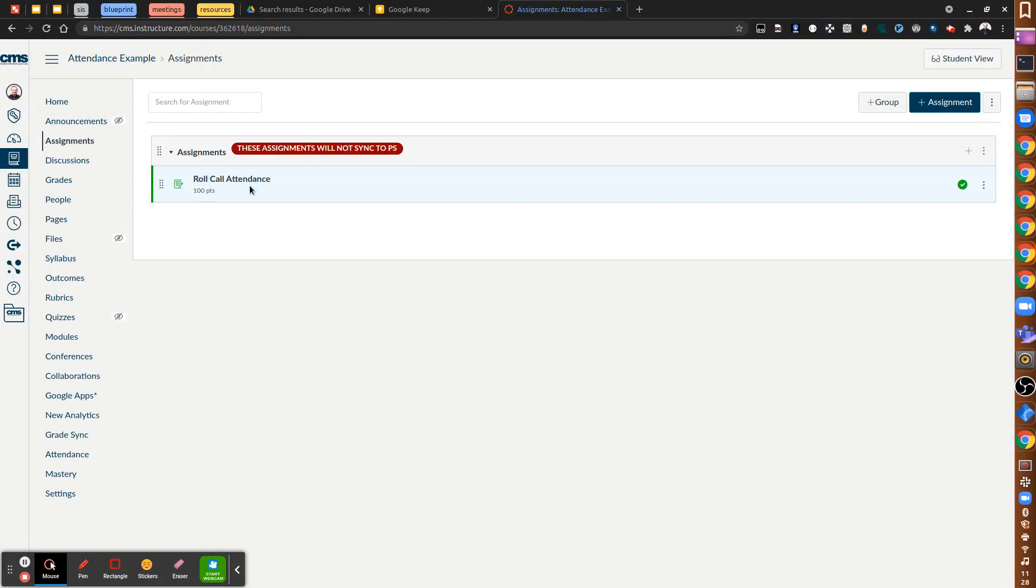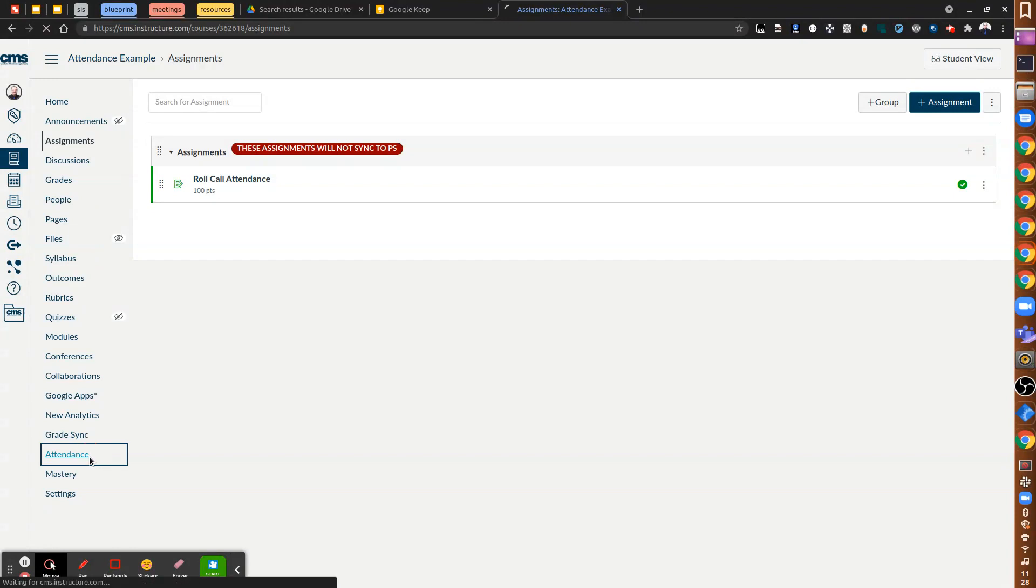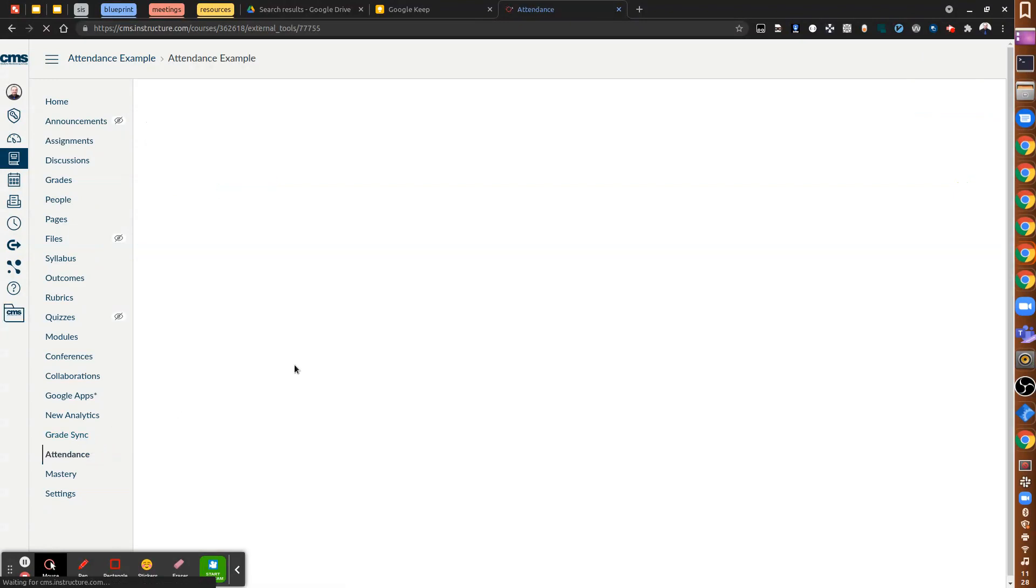All right. So hopefully that helps you understand how to use the attendance tool in your Canvas courses for Camp CMS.